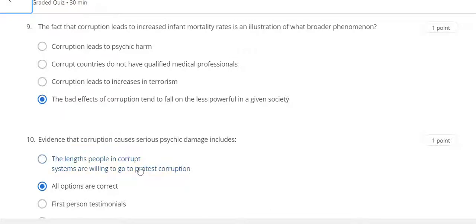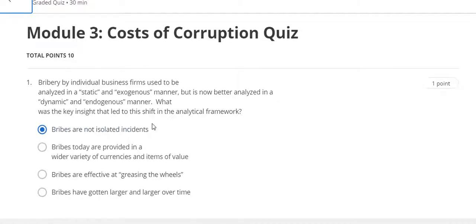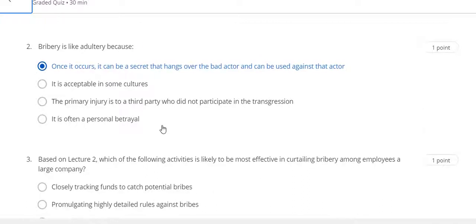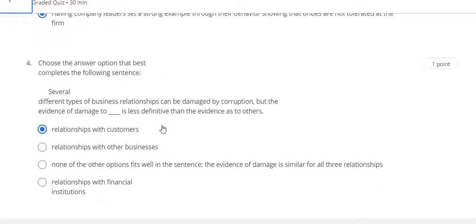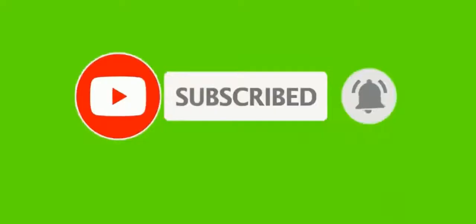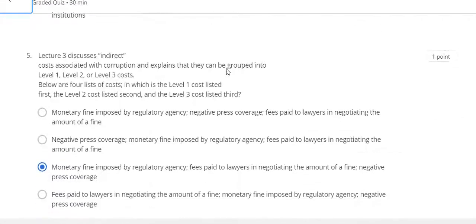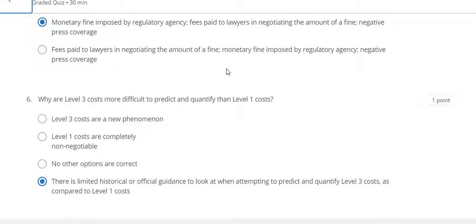Now go to the Week 3 quiz solution of this course. Question 1: A. Question 2: A. Question 3: D. Question 4: A. Question 5: C. Question 6: D.